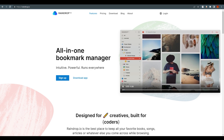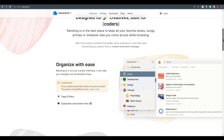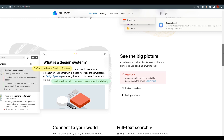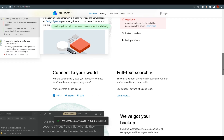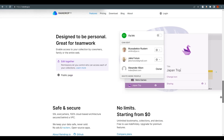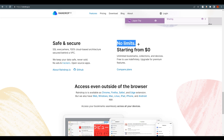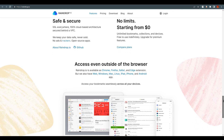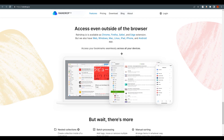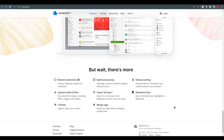If you scroll down on their website, you'll find more options and features they explain, like organizing with ease. You can search by design system and view pictures, add PNG files and images — it's all up to you. They also show that it's available on all your devices, and you can add PNGs, images, PDFs, and videos to your bookmarks.